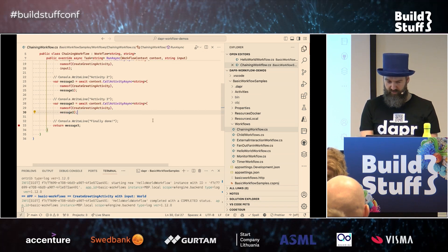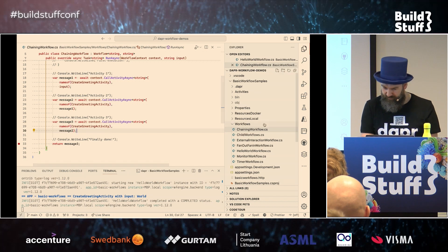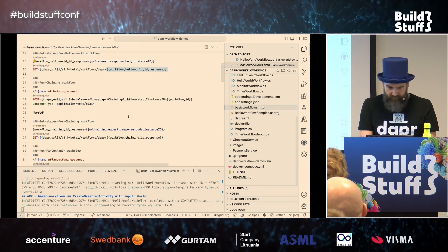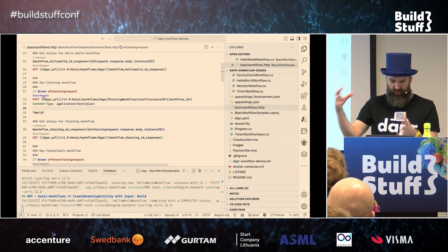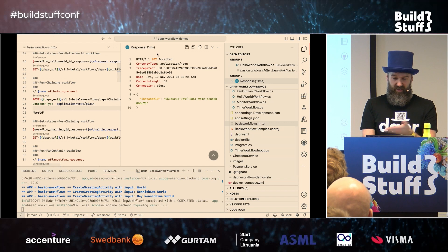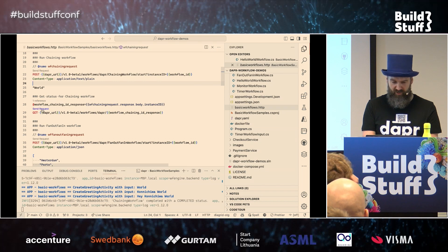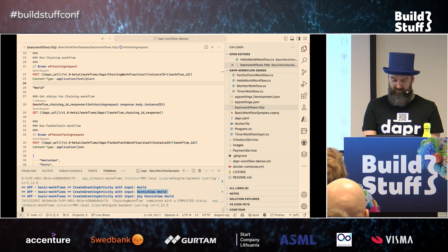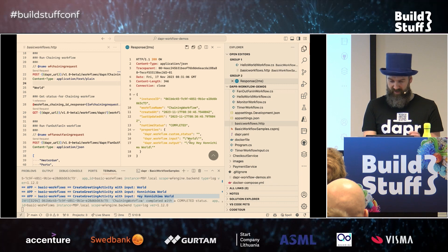Let's run this first and see what the output is — it'll be a bit weird, some kind of concatenation of greetings. So the input will just be 'world,' but it'll be a strange concatenation of greetings. We get back the instance ID. We need to do a GET for the chaining result. Here you can see the first, second, and third inputs of the activity in the console logs. The final result is 'Hey, hey, konnichiwa world.'